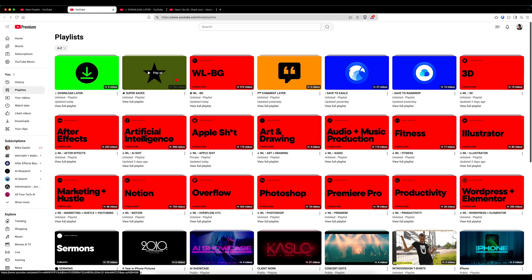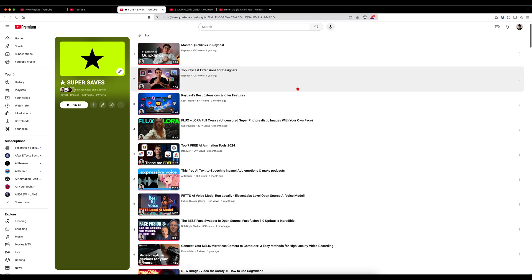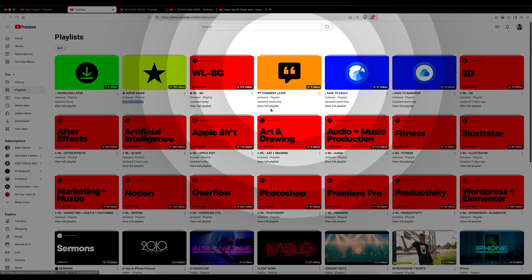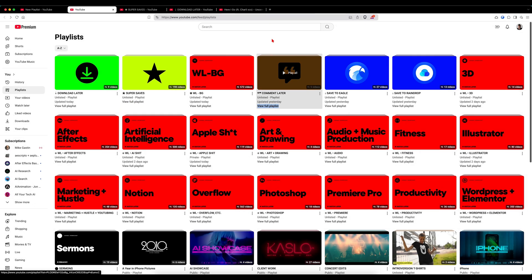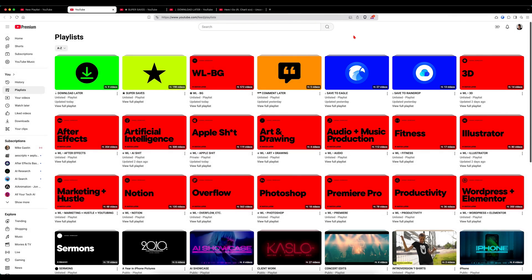Back to my playlists. In addition to the neon green graphic for 'Download Later,' I set up a yellow-green star graphic for what I call 'Super Saves' — basically videos I've already watched but want to keep close at hand for future reference. And I created an orange graphic for my playlist called 'Comment Later,' which I use to temporarily bookmark YouTube videos I want to return to later to post a comment. Next up, I've got blue graphics for videos I want to save to Eagle or Raindrop. Both are truly awesome — Eagle is more of a media asset library app, whereas Raindrop is more of a pure bookmarking app. I'm going to be doing in-depth tutorials on both in coming weeks, and Eagle has been game-changing for me.